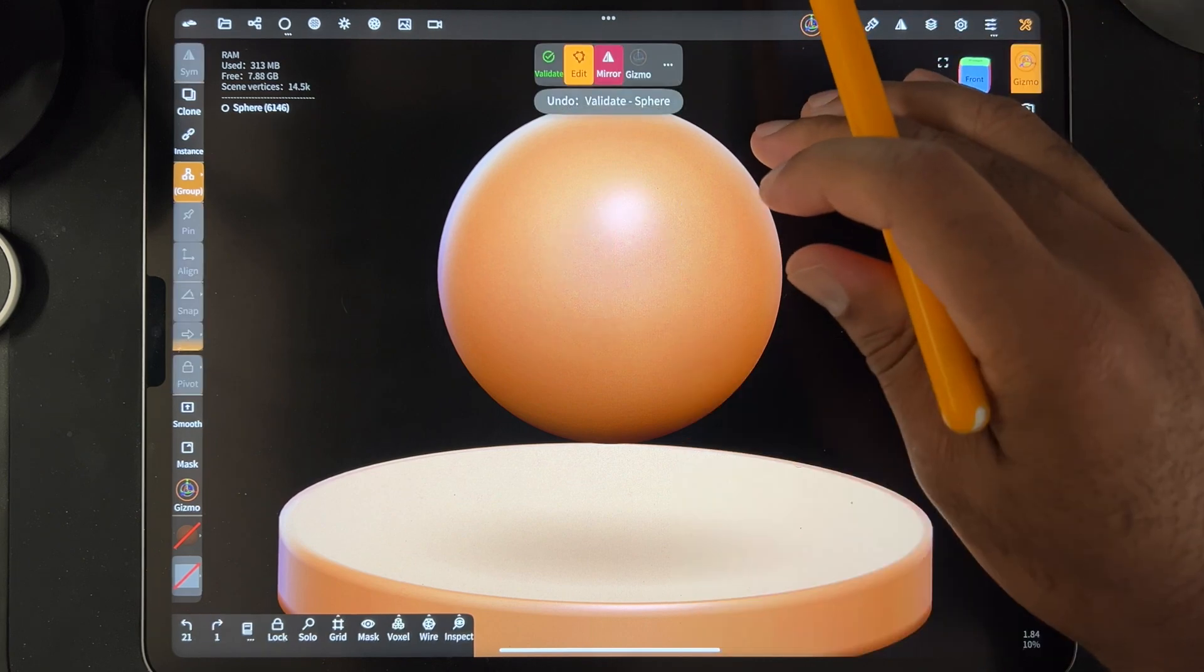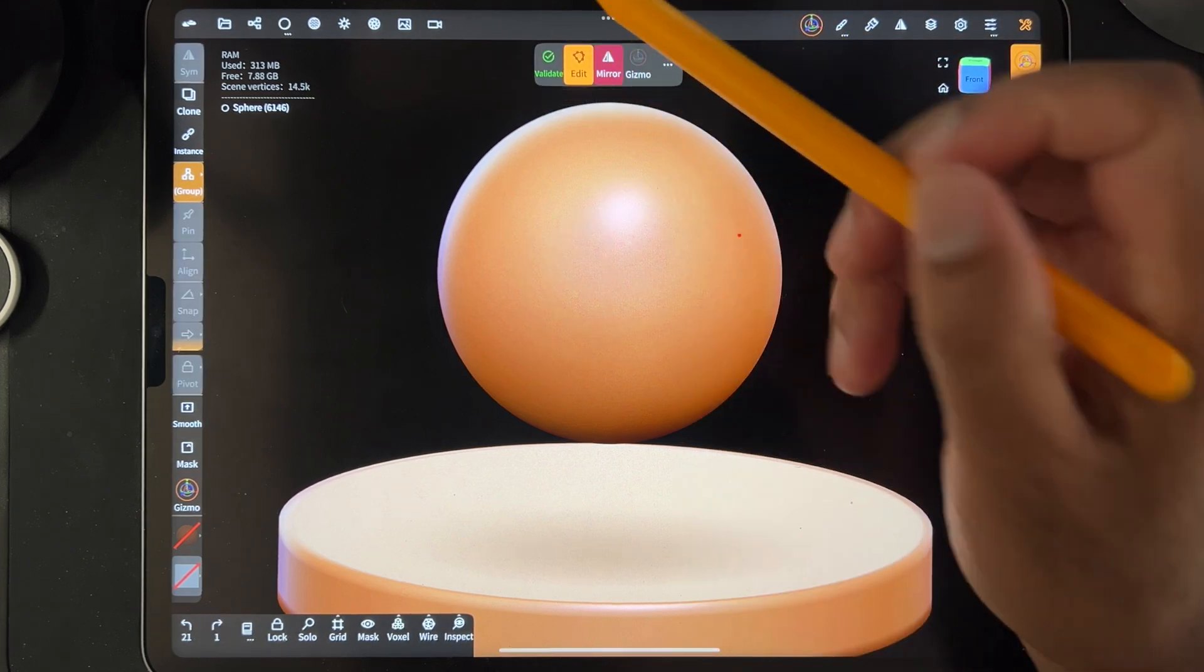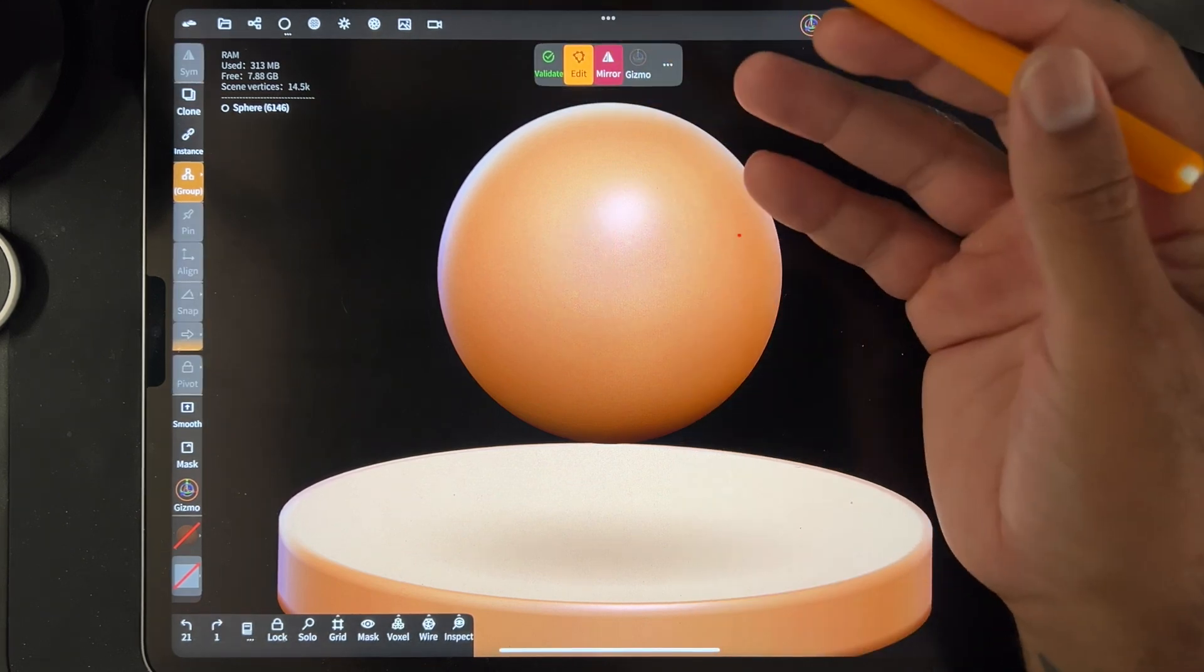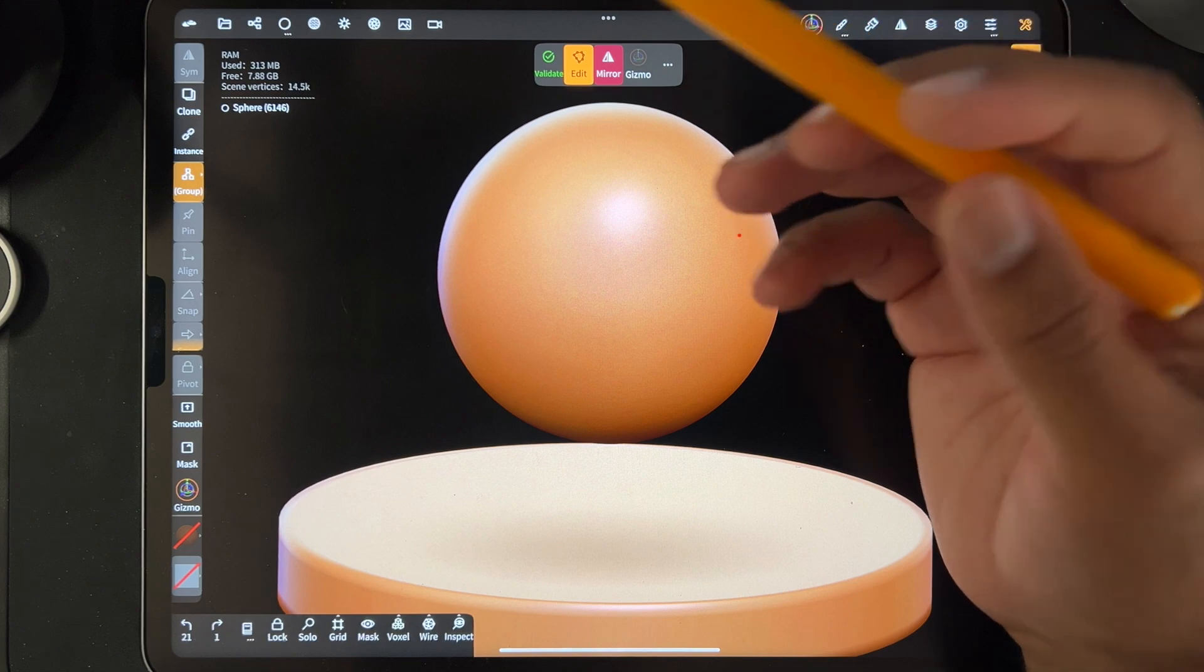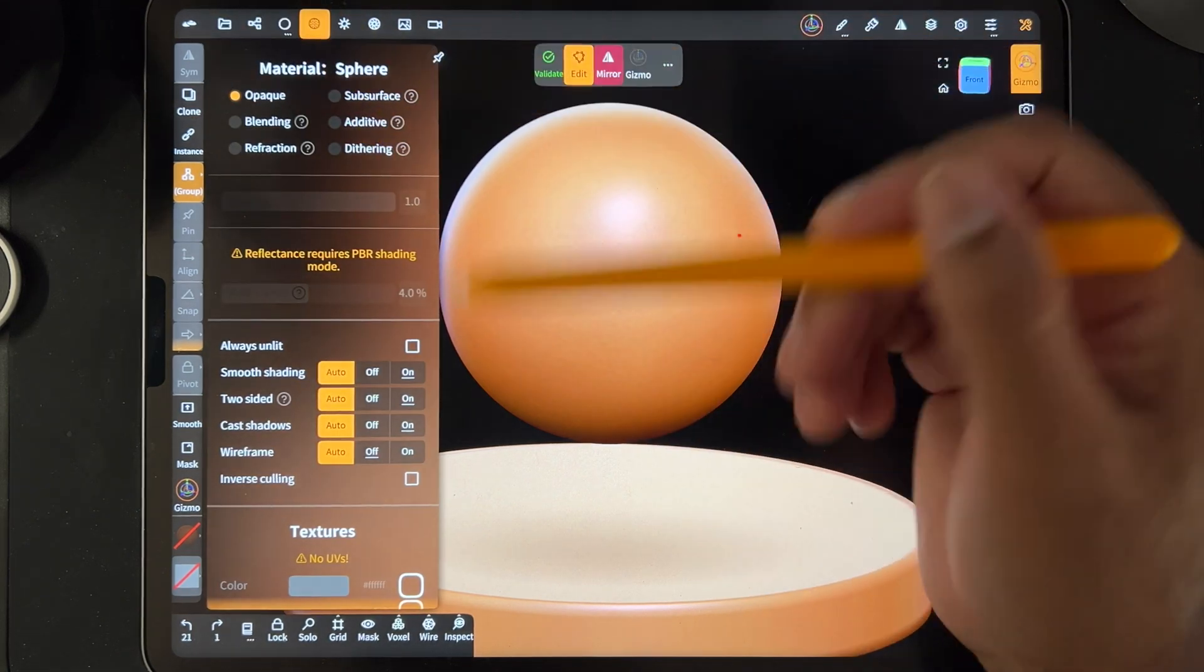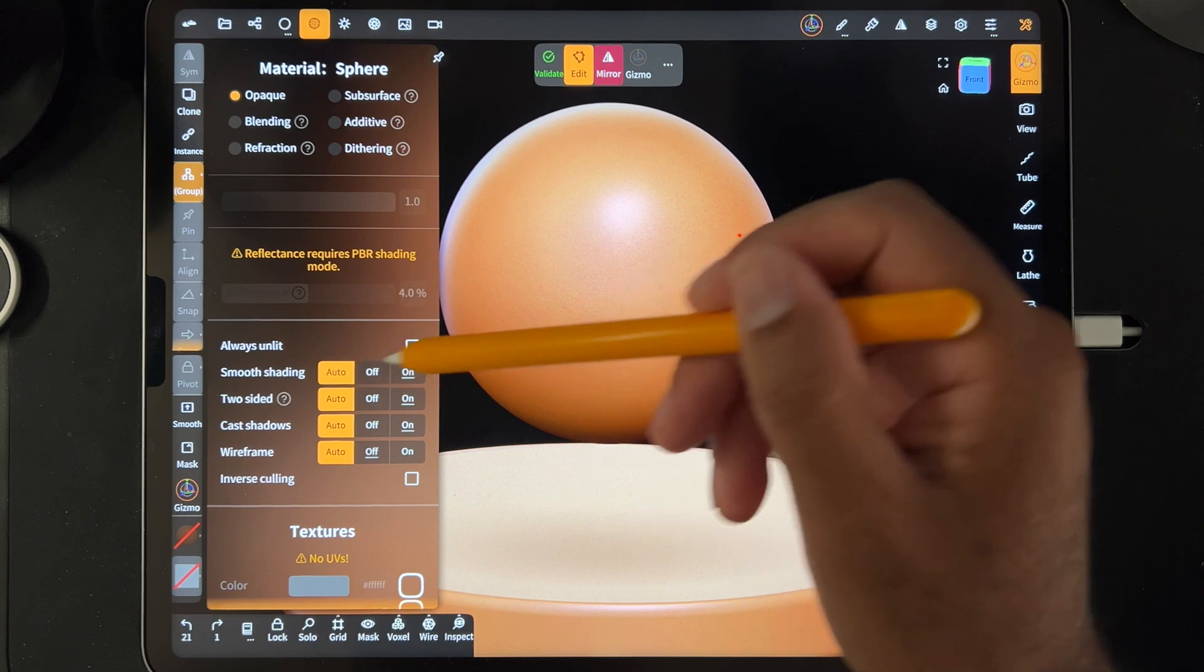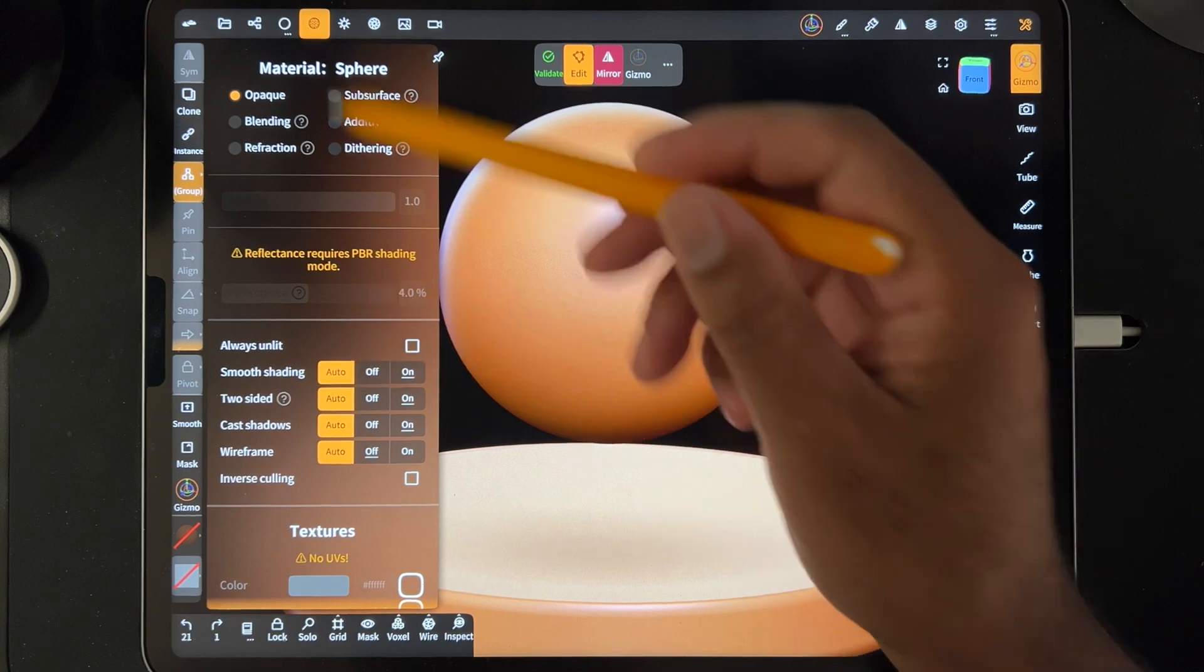So the only difference that I can imagine is that some people have smooth shading off by default. I don't know why that would be. Mine was on auto by default. Auto is on.